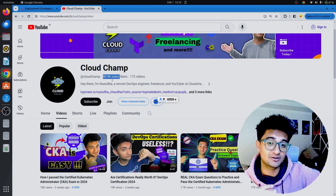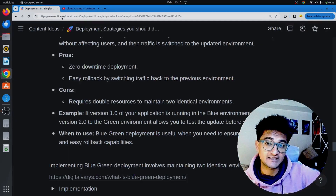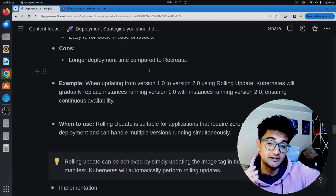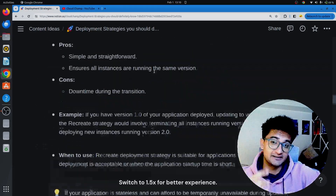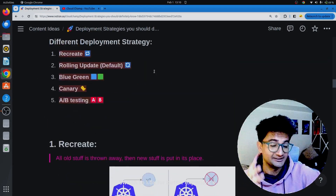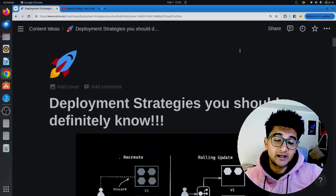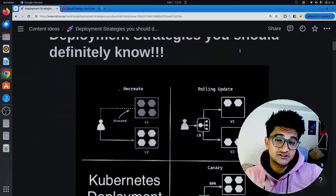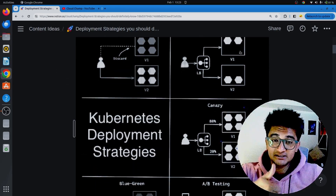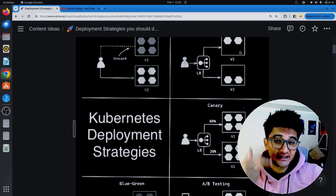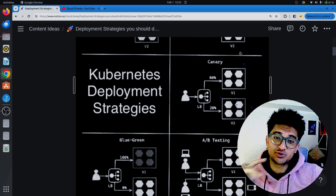I post videos on cloud and DevOps. As a DevOps engineer, we deploy our applications using different methods or strategies to make sure that the application is deployed successfully with less or no downtime and no issues caused to the end user.